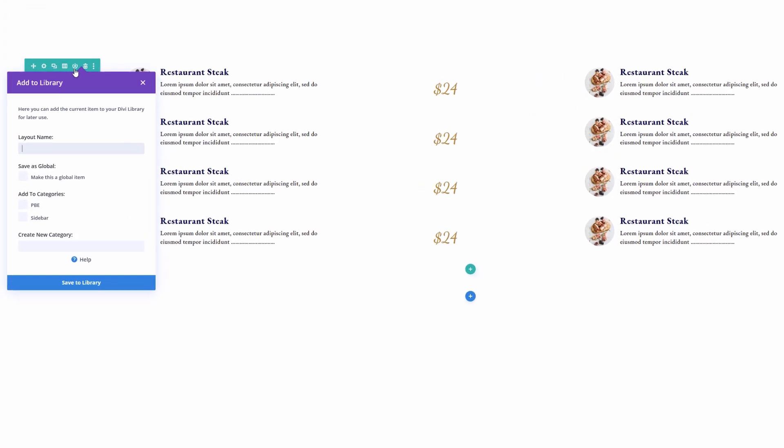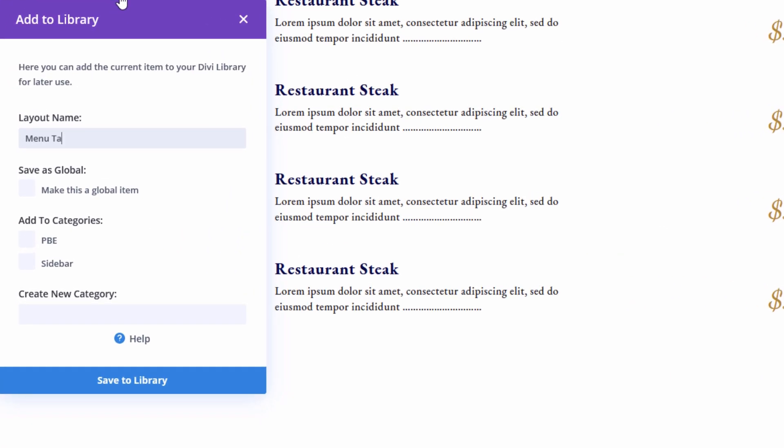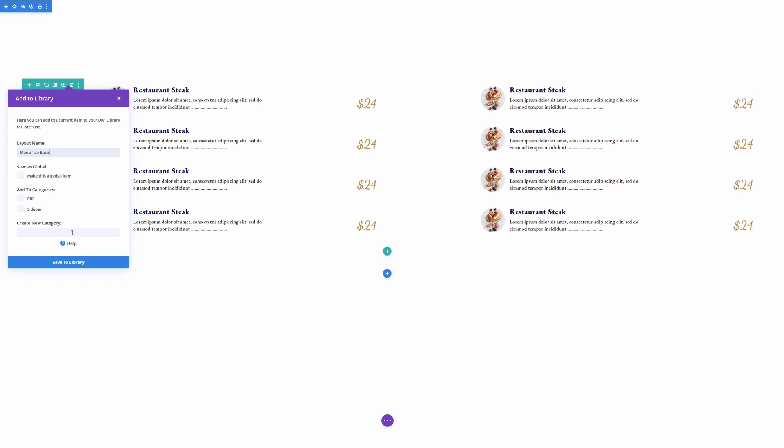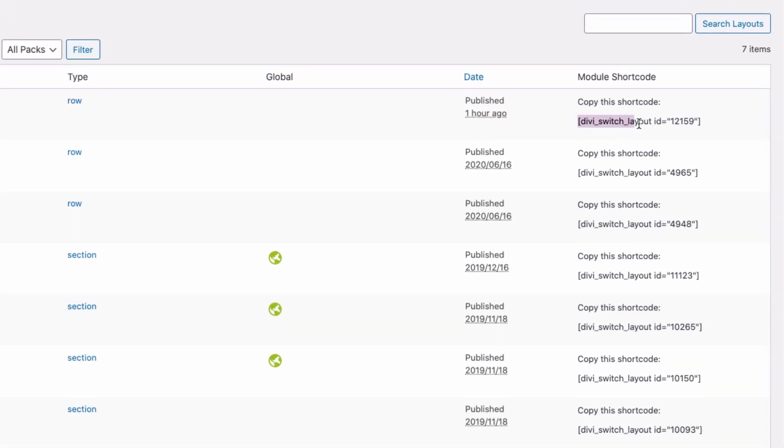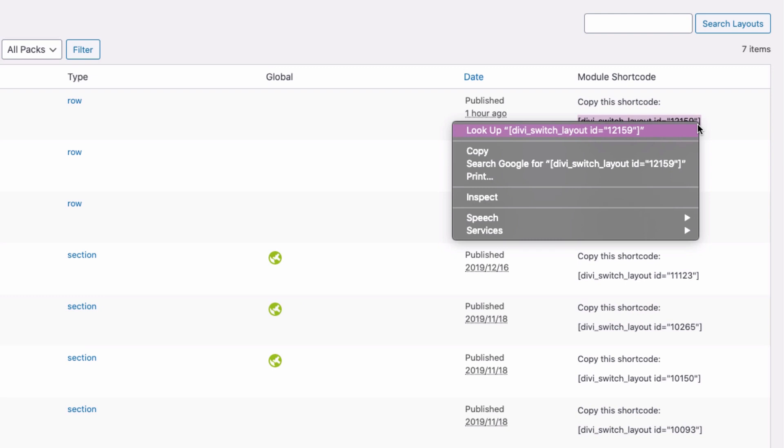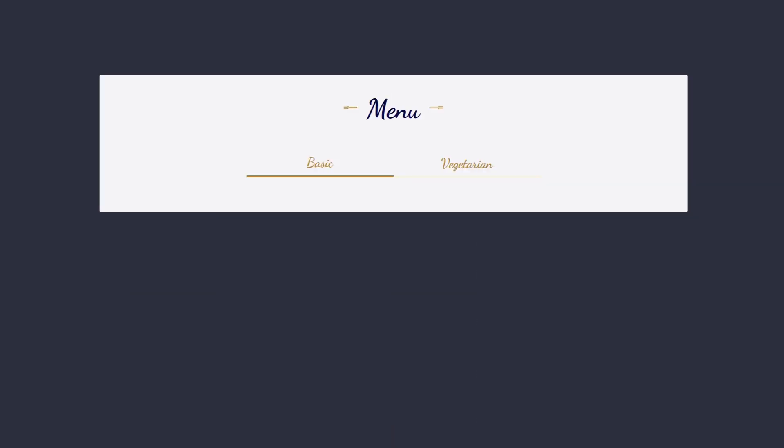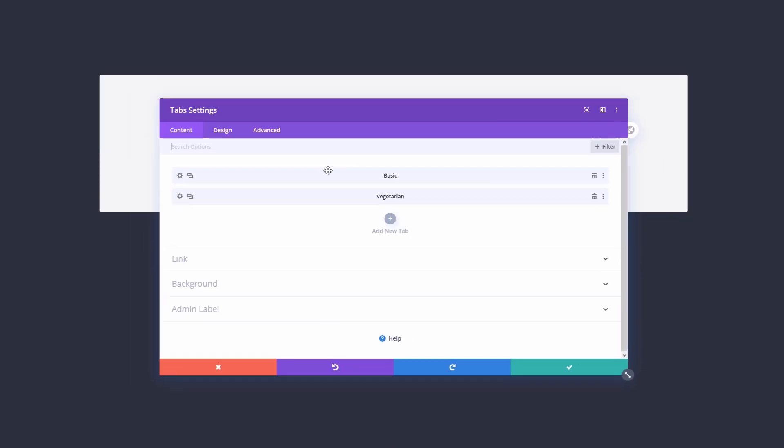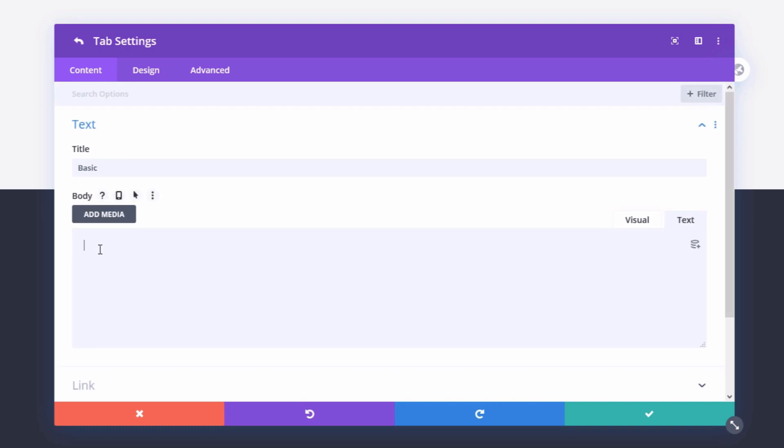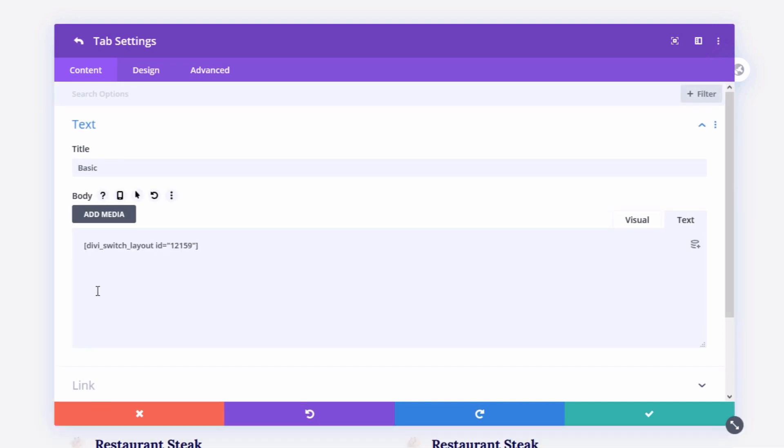This release introduces one of the most powerful switches ever. Now, at the flick of a switch, you can generate shortcodes from your Divi library items. Simply create a layout, save it to the Divi library, copy the shortcode, and paste it anywhere that holds a text module.